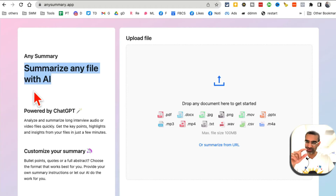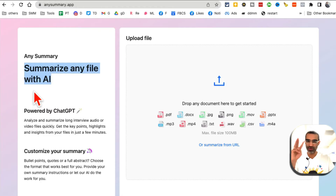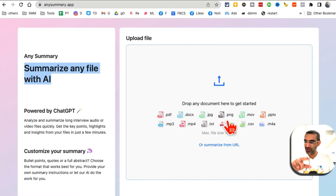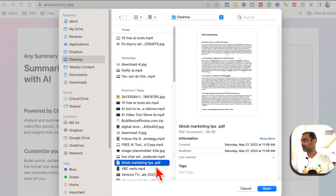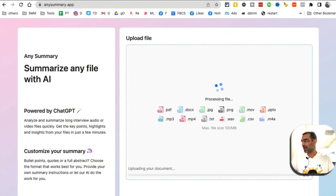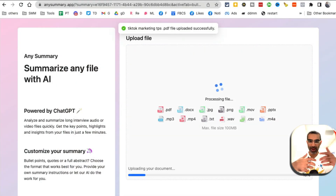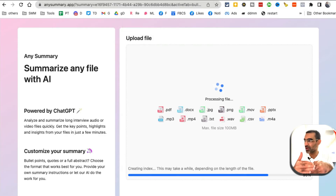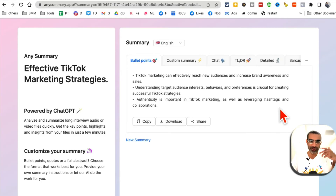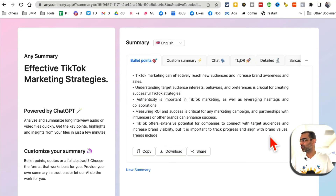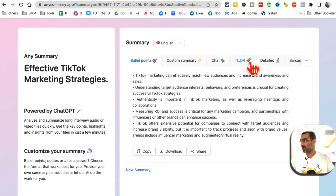Tool number four is AnySummary.app — this AI tool is going to save you a lot of time. It summarizes any file: upload a PDF, video, or audio and it will summarize it for you. Let me demo — I'll upload a blog article about TikTok marketing tips. In a few seconds AI creates a bullet-point summary so you can quickly scan what's in the document. You can also chat with the document for more detail.